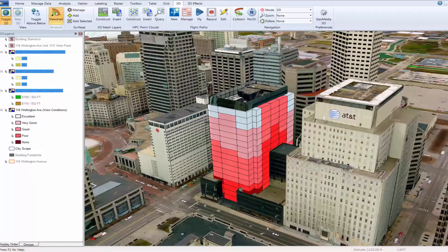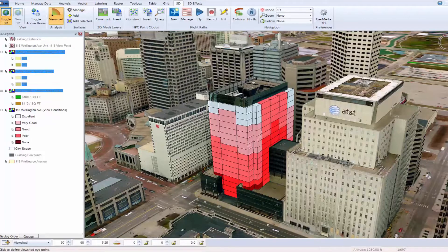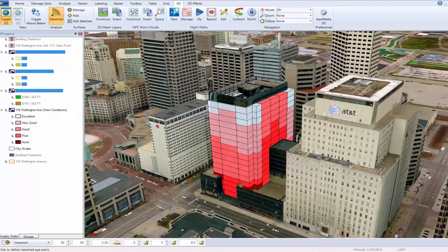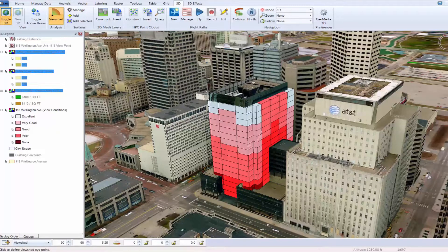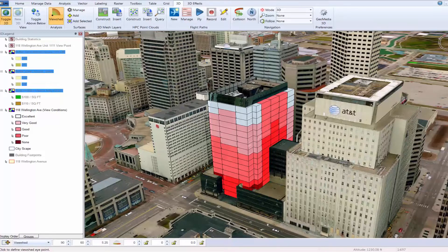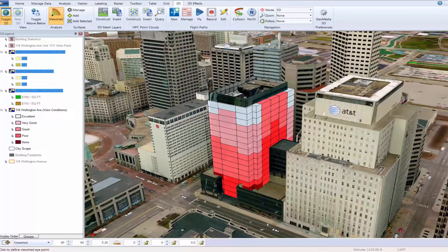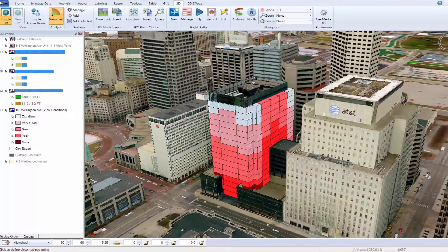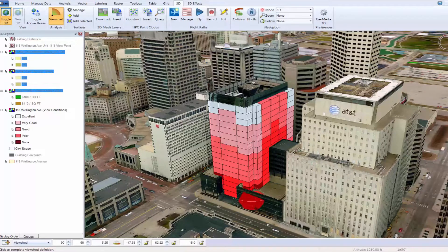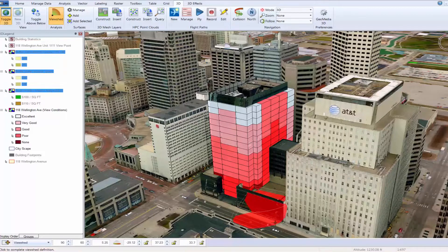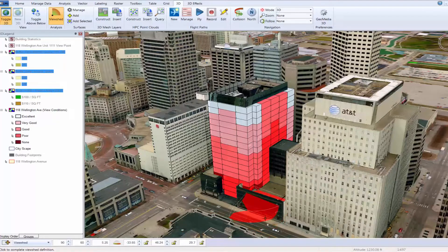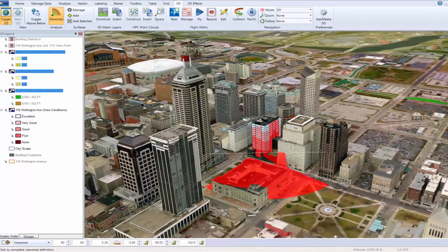The next feature we want to show in context of property value assessment is viewshed analysis. Viewshed analysis can be used to further add to our understanding and help justify the value of a particular view from a specific unit. Within GeoMedia 3D, we can select any point within the view and in turn immediately visualize a viewshed.